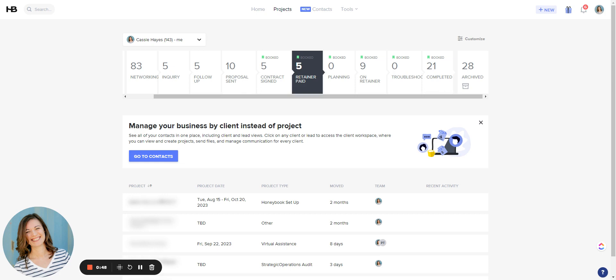So what I'm going to do is I'm going to use my pipeline to send my W-9 to all my clients who need it. So the first thing I'm going to do is pick the stage in the pipeline where the people are located that I need to send this W-9 to.